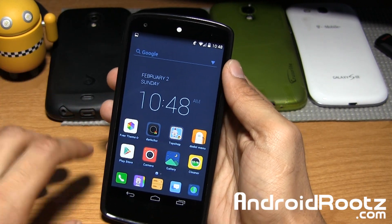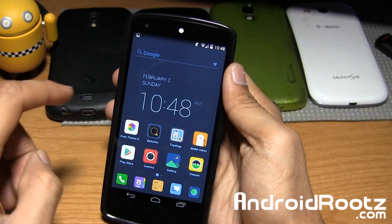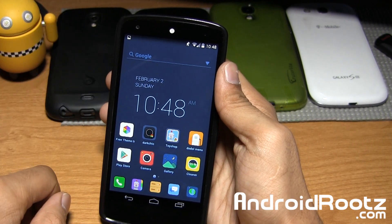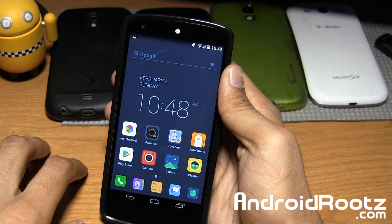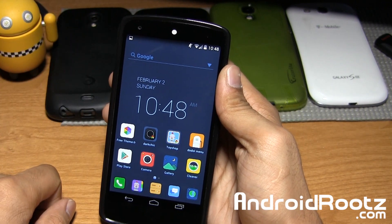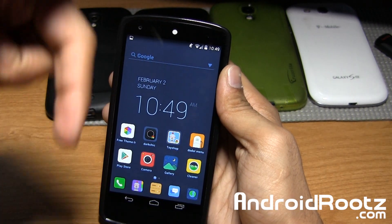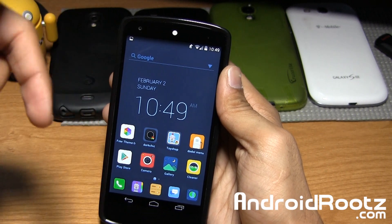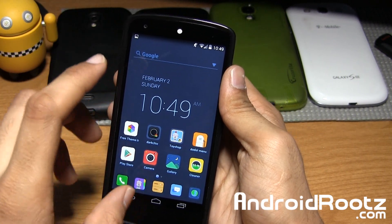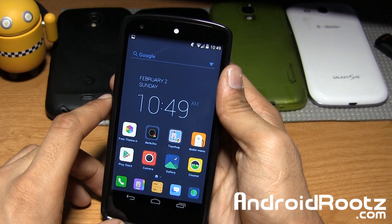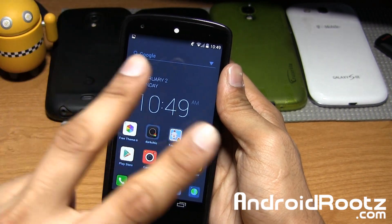That's pretty much it guys for this video — this is the Dodo Launcher review for your Android device. The link is down below where you can download this free launcher from the Play Store in the video description. If you enjoyed this video, be sure to like, comment, and subscribe, and don't forget to follow me on Twitter, Facebook, and Google Plus, also located down below. I'll catch you guys later. Peace.